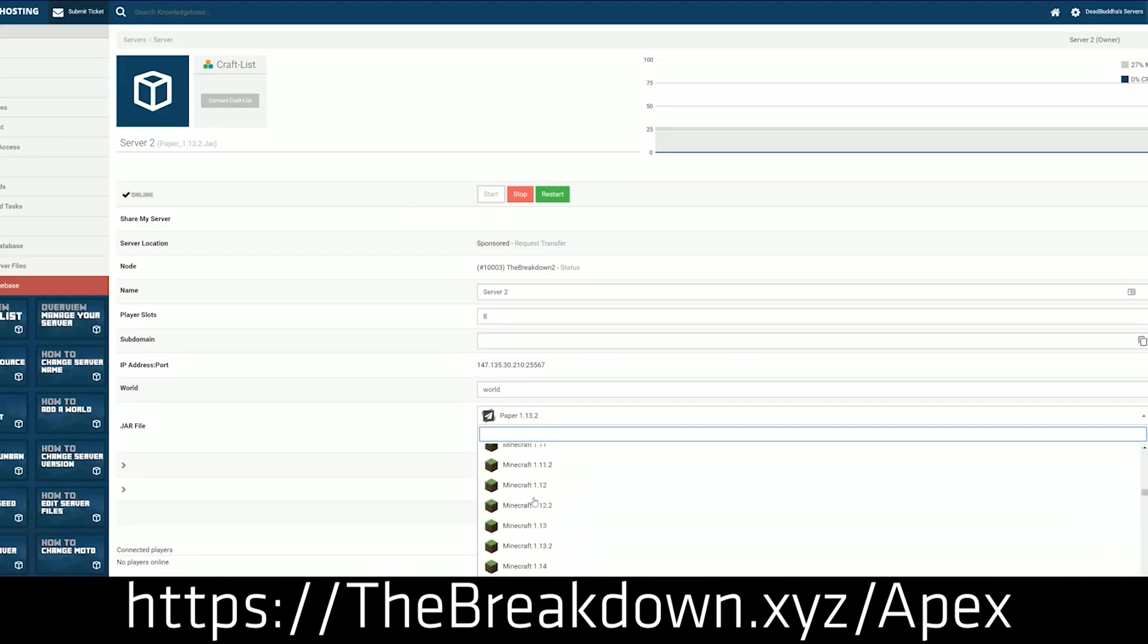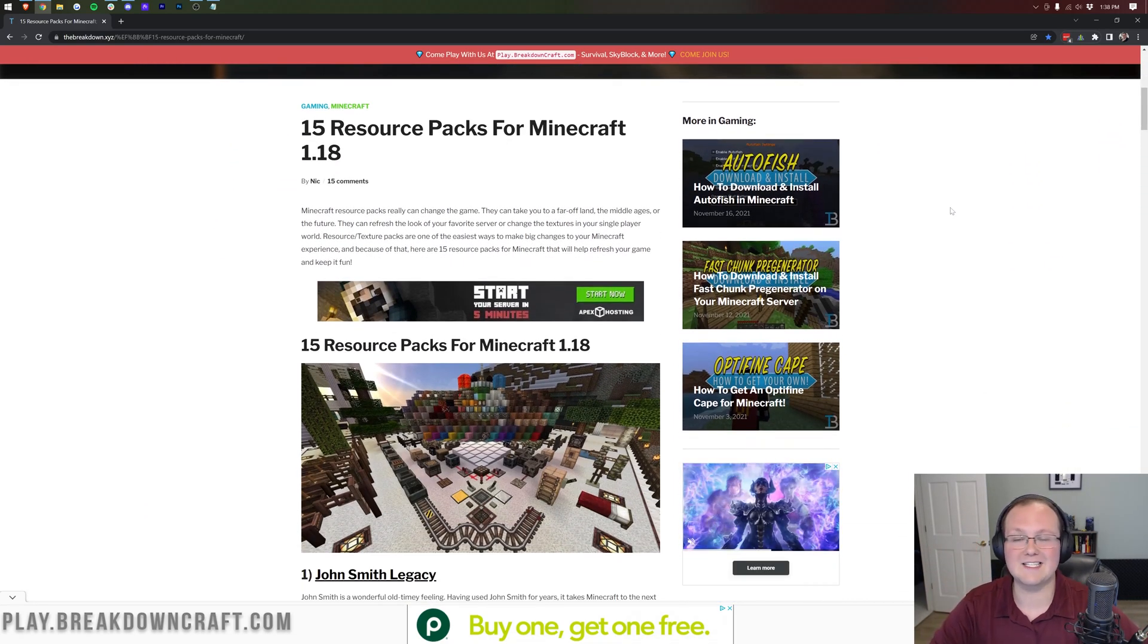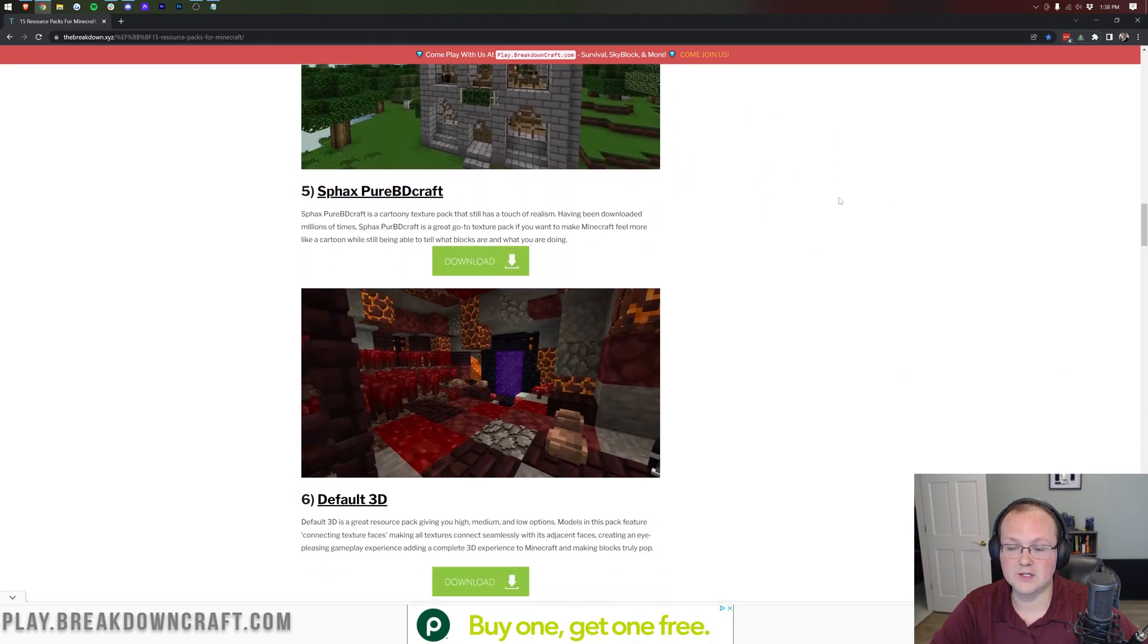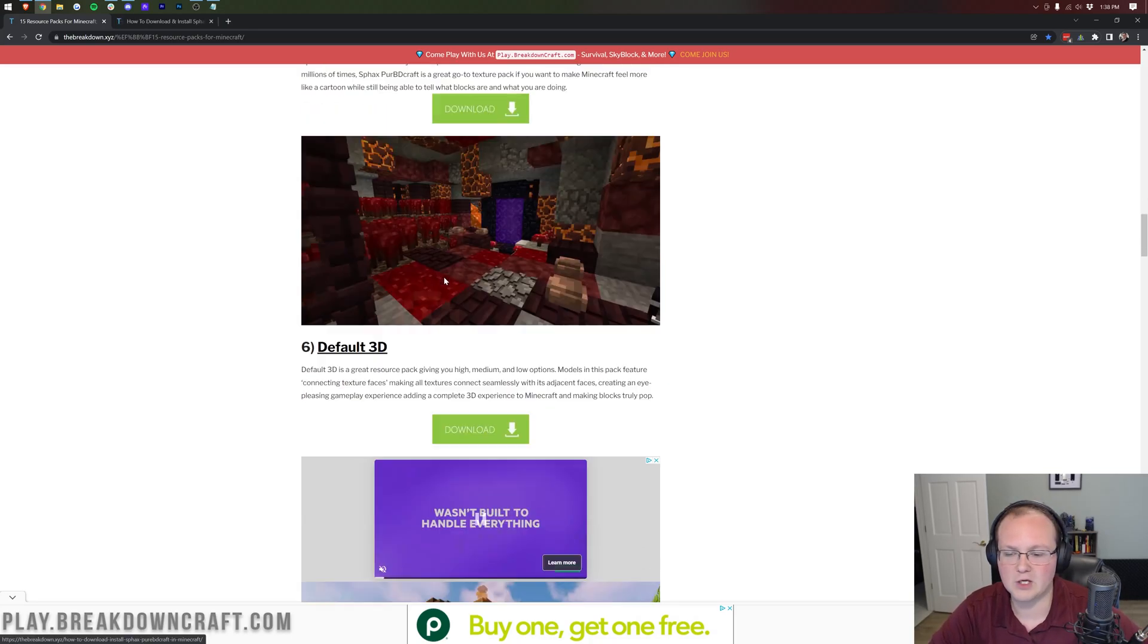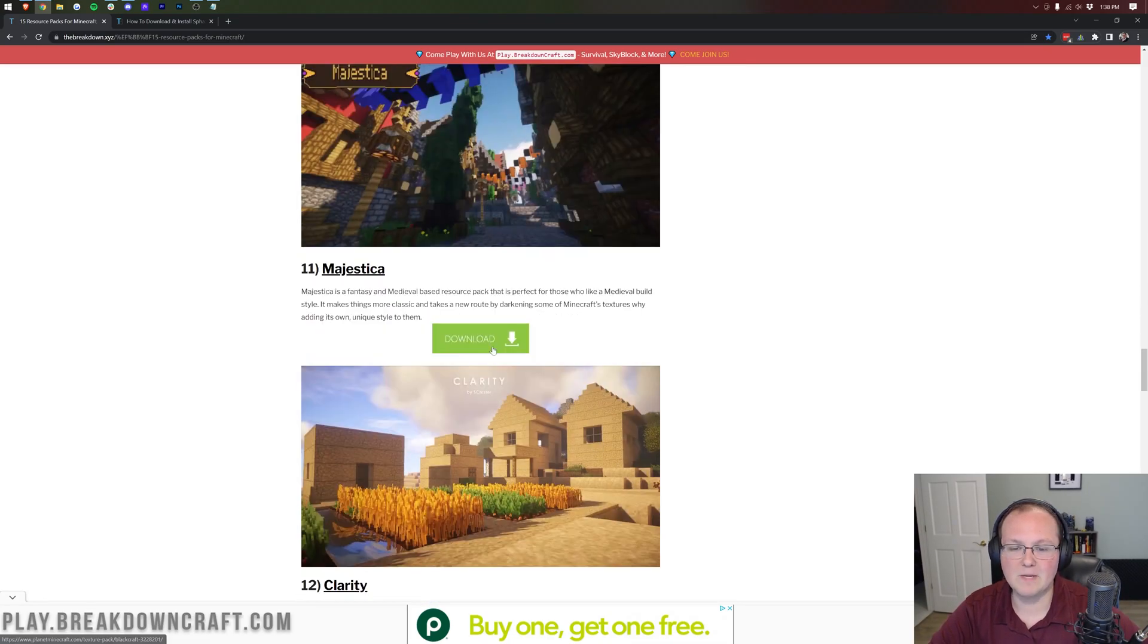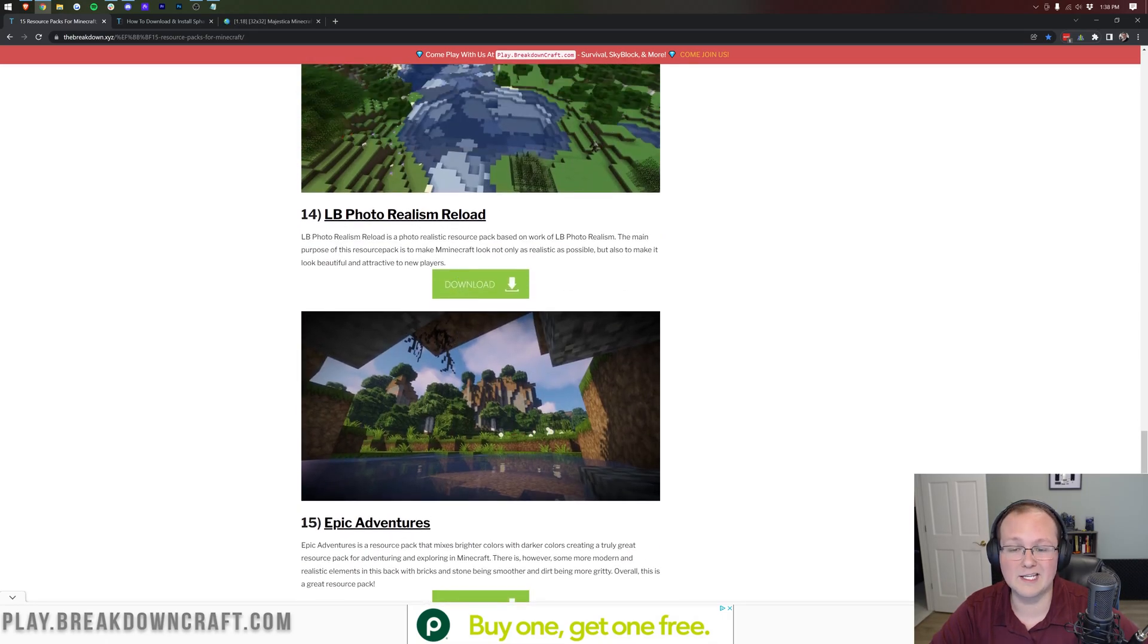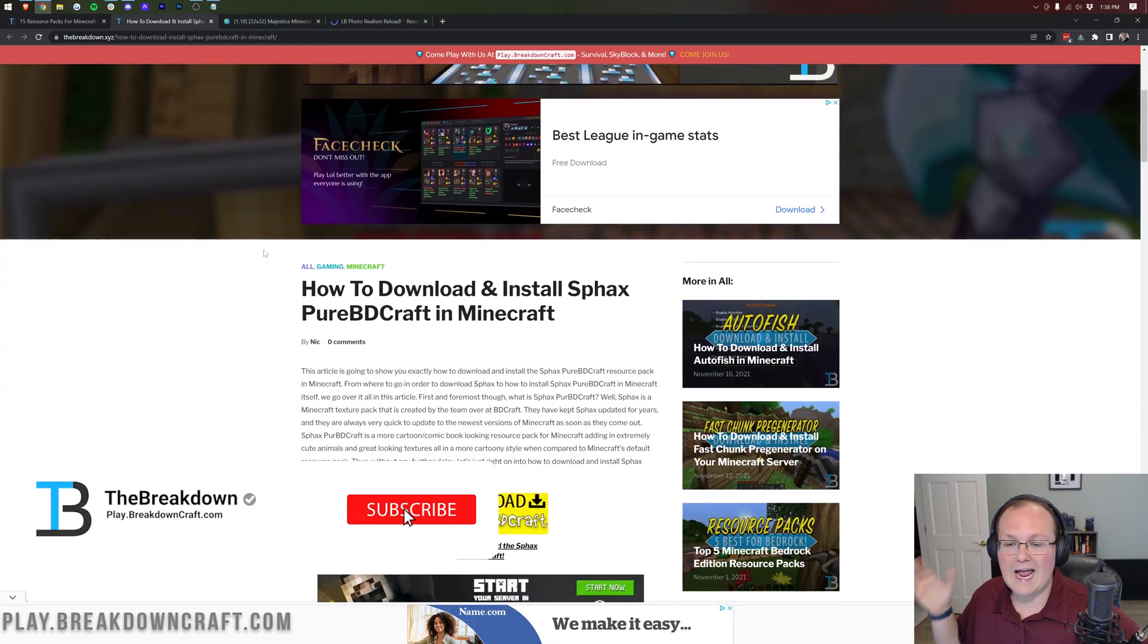Nevertheless, let's go ahead and get some texture packs installed. The first thing we want to do is download some. And you can find at the second link down below a list of 15 awesome resource packs that all work for Minecraft 1.18. In this video, we're going to install a few here. We're going to install first and foremost Sfax Pure BD Crafts. We'll right-click on these download buttons and open them in a new tab. We're going to grab Majestica here, and then last but not least we're going to be grabbing LB Photo Realism. This one has something special about it that's specific to 1.18 packs.